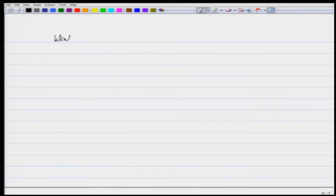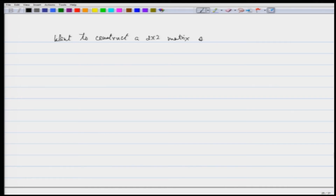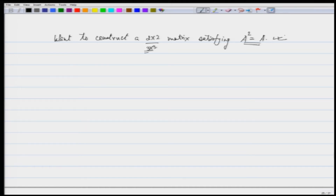Now let us look at another idea: how do I construct certain matrices with a certain property? Suppose I want to construct a 2×2 matrix (or 3×3, or any size) such that A² = A. Such matrices have a special name — they are called idempotent matrices.